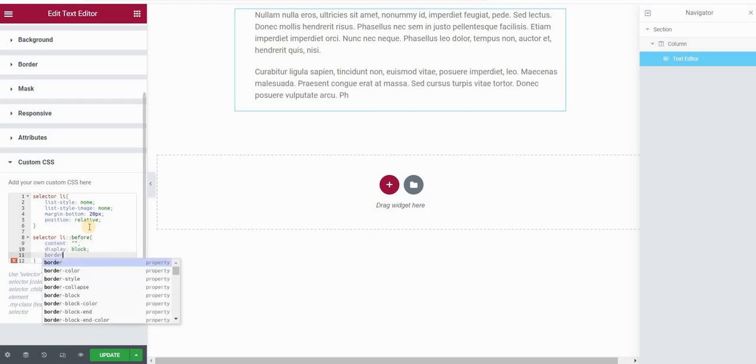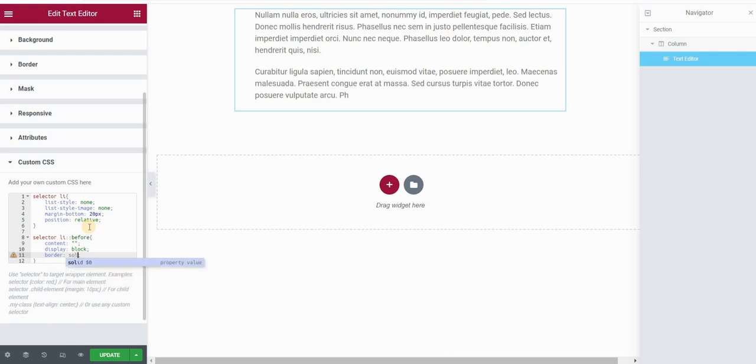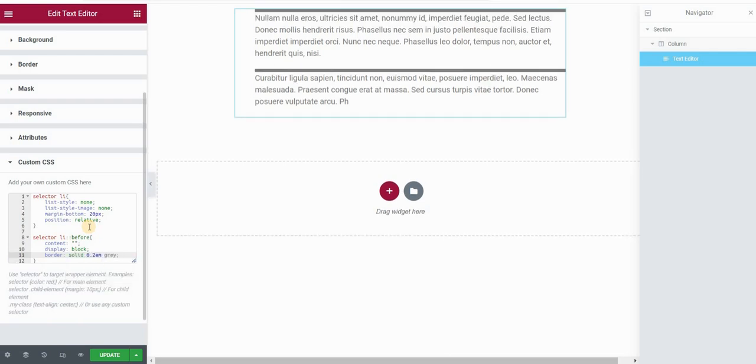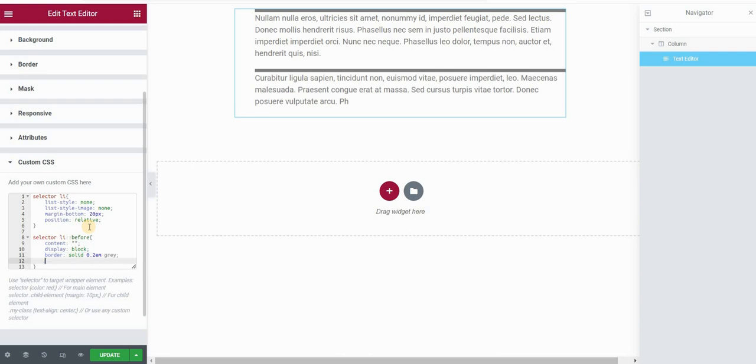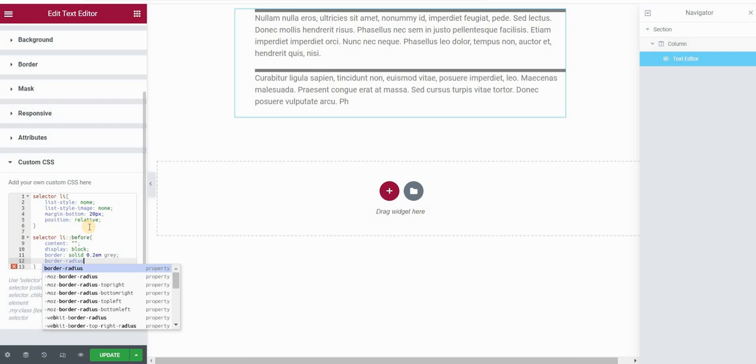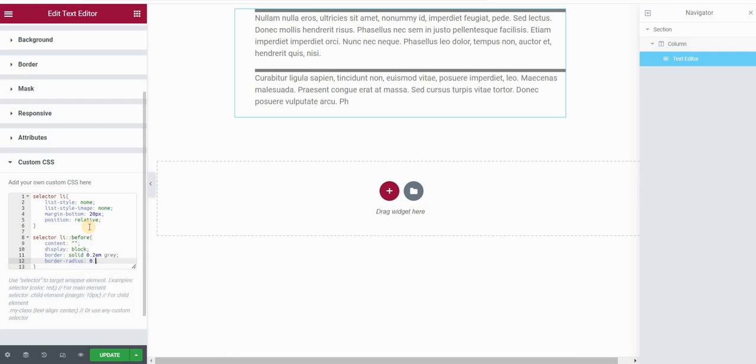If you've watched one of my previous videos, this is actually something similar that we are doing right now. I will just copy and paste the code to my website. You can find the link in the description and you can use that to create these bullets very fast.